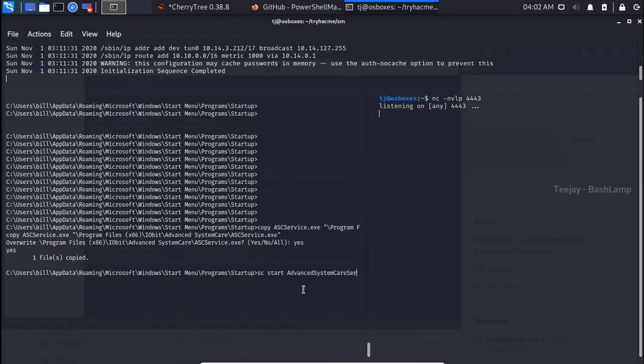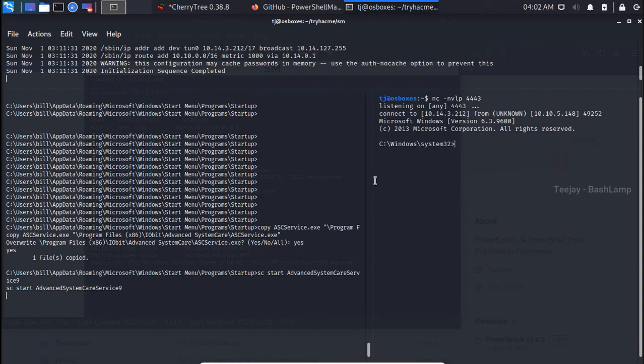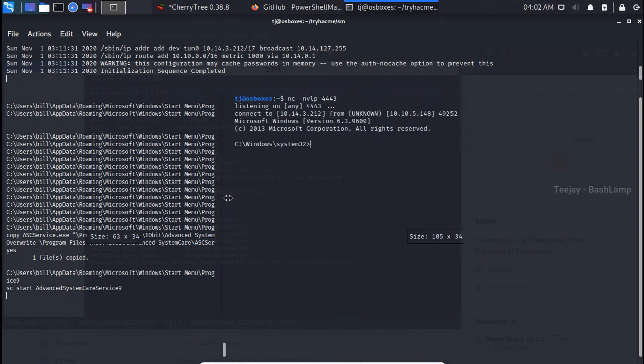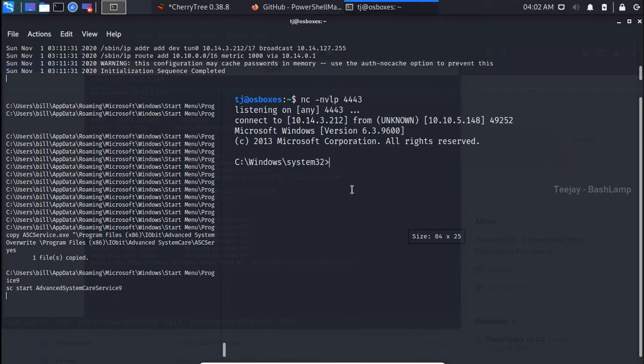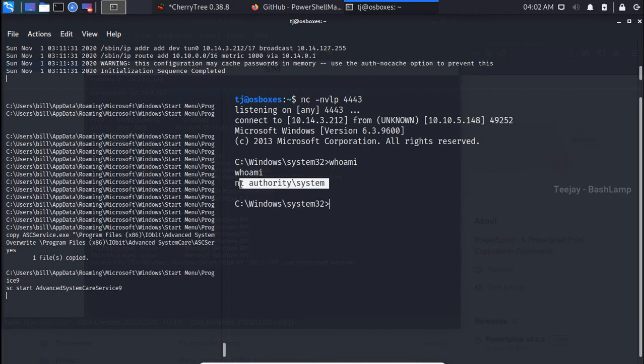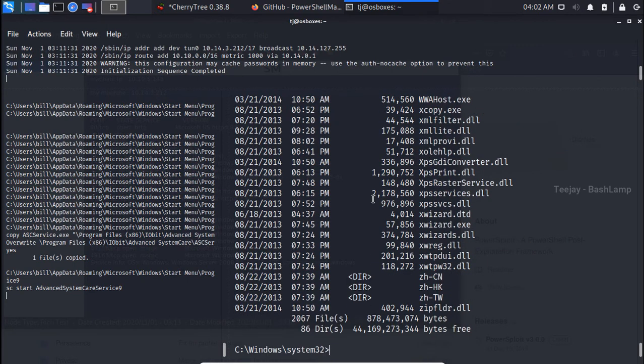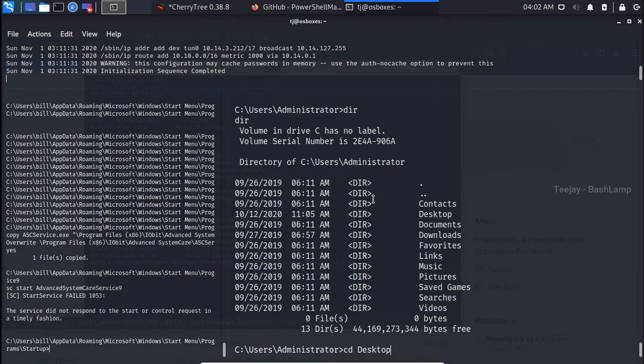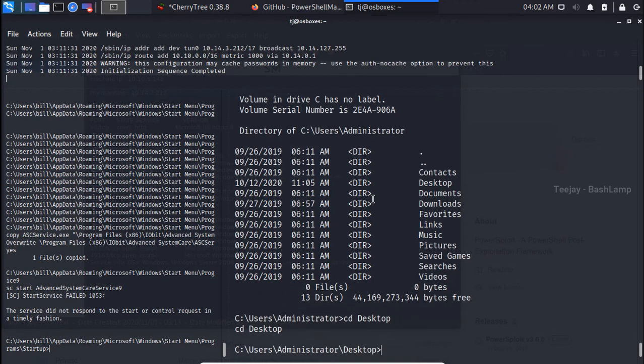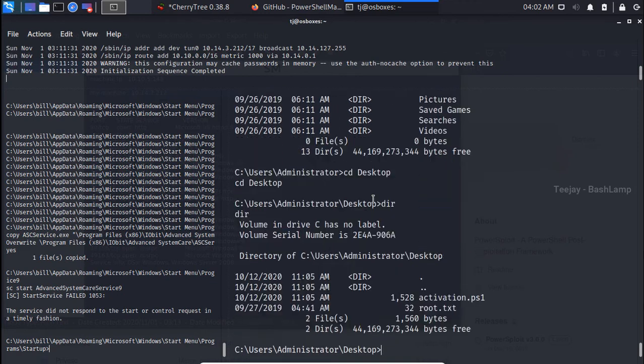Now let's start the netcat listener on the Kali machine and start the service in the target machine. Great, we got our shell! So if I type whoami command, it will say I'm the system user. That means we have successfully owned the system. I can grab the root.txt file now from the admin user.